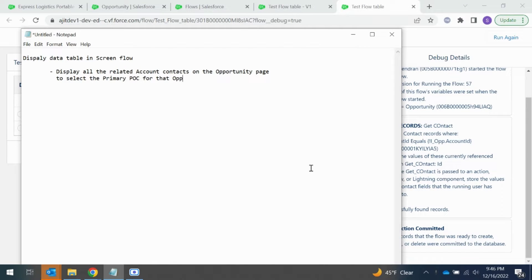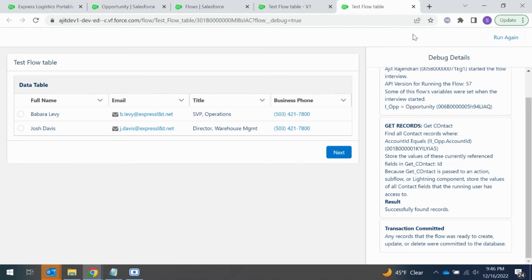Hello guys. In this video we are going to see how to display a data table in a screen flow. Our use case is pretty simple — we need to display all the related contacts from the accounts on the opportunity object. The opportunity has a relationship with the account, and we are going to fetch the contacts from that account record and display them as a table. The user will choose one contact from that list as a primary point of contact.